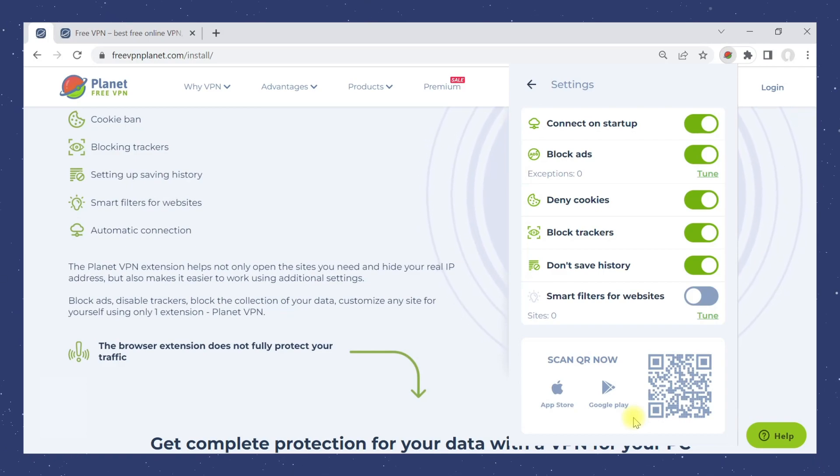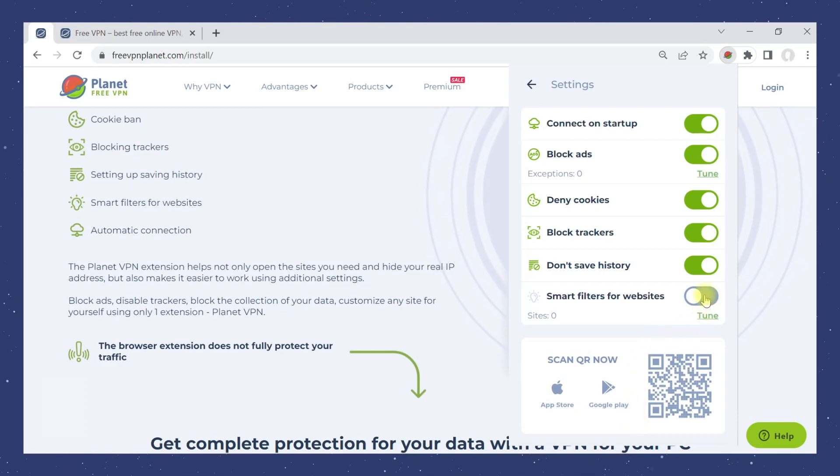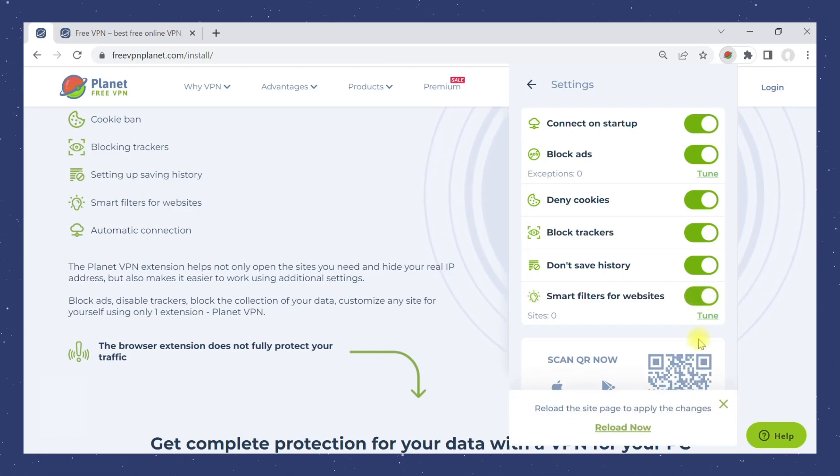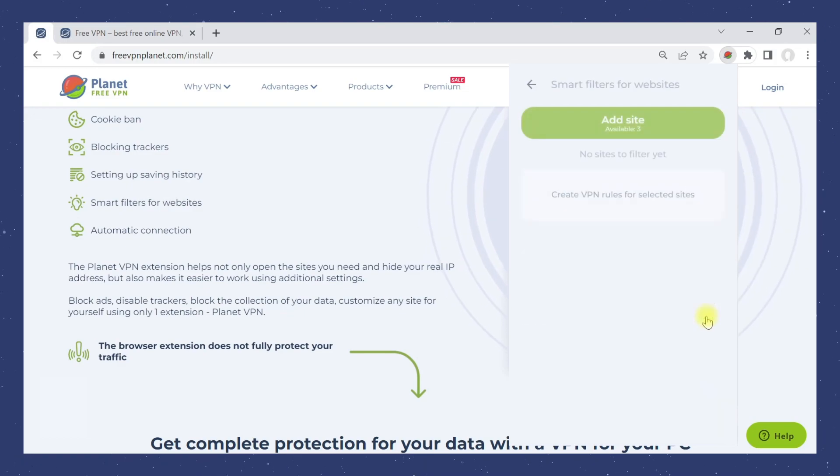Set up smart filters to configure individual connection properties for a specific website. Activate smart filters. Click Configure, then click Add Website.